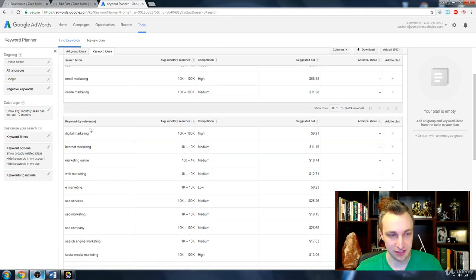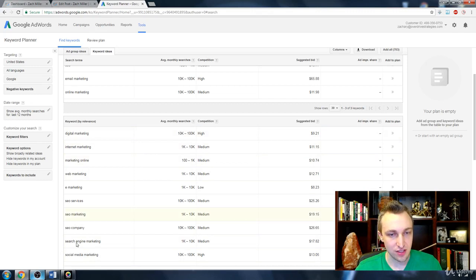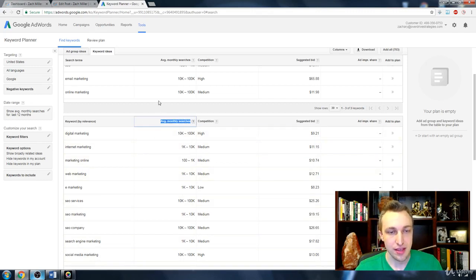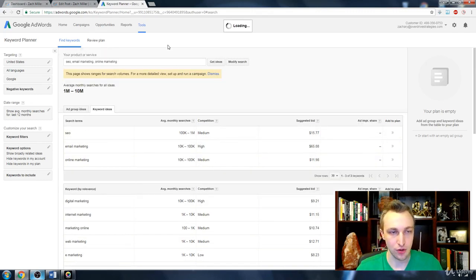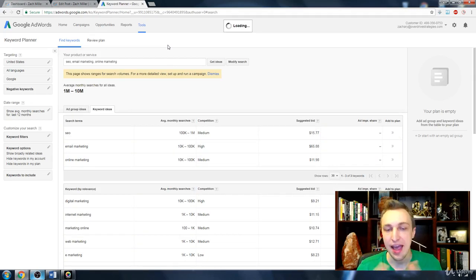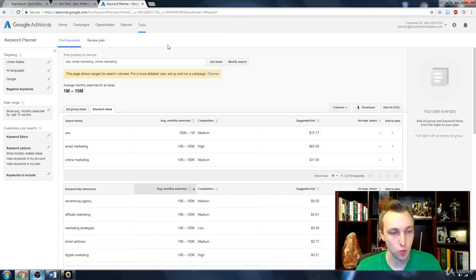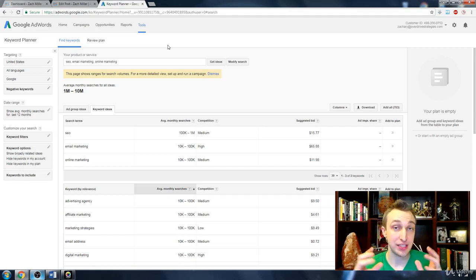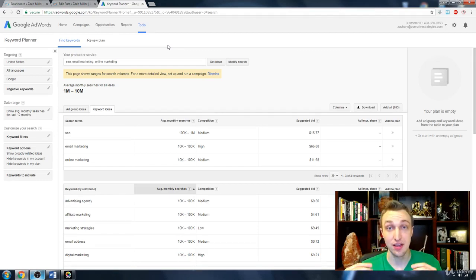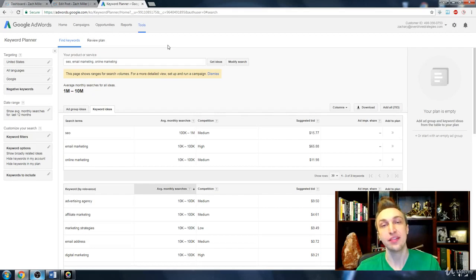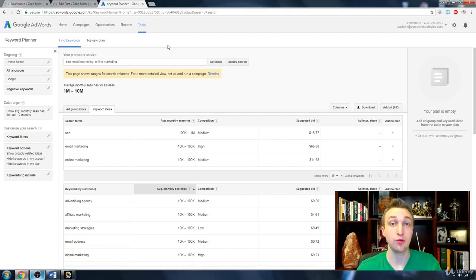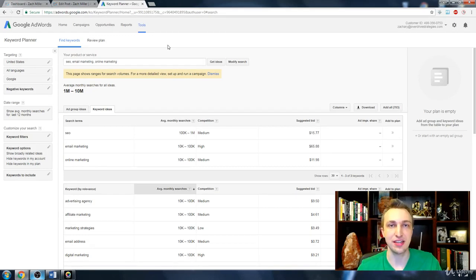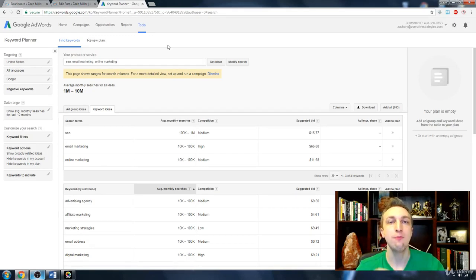All of these things are showing you your average searches a month. So it's not saying exactly what you're going to get, but you can start to determine, if I were to rank page one for advertising agency, then I'm going to get somewhere between 10,000 and 100,000 clicks every single month. Now that may seem like a really great thing, but in fact, you're going to do a little bit more research and start finding the average competition for these keywords.